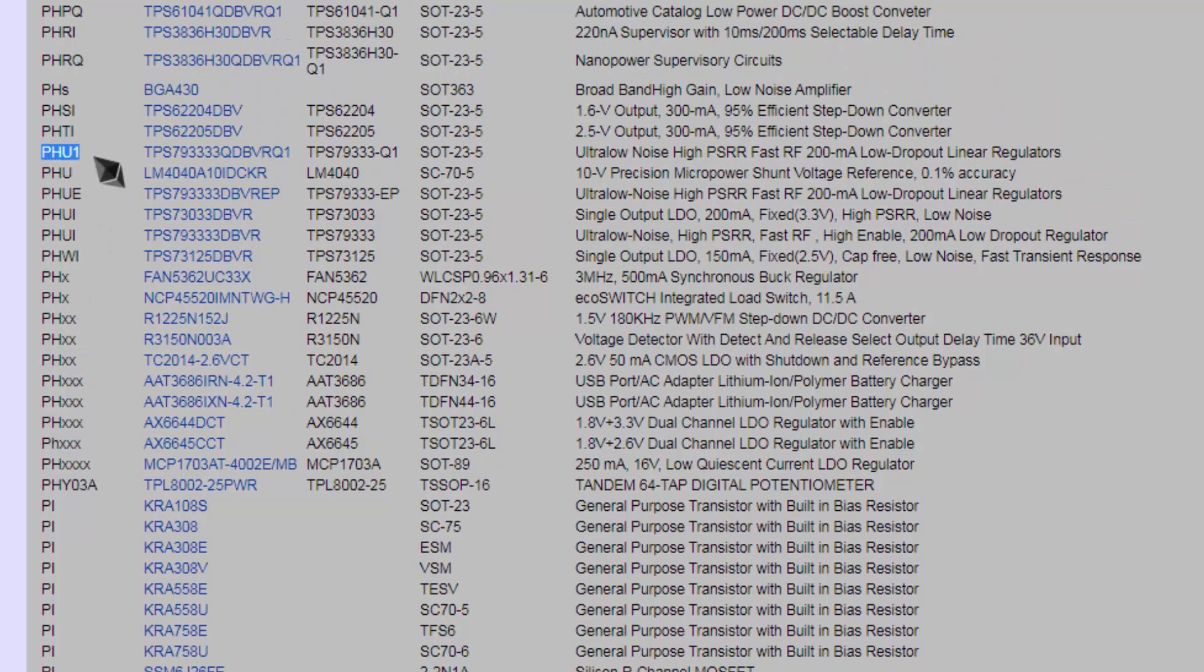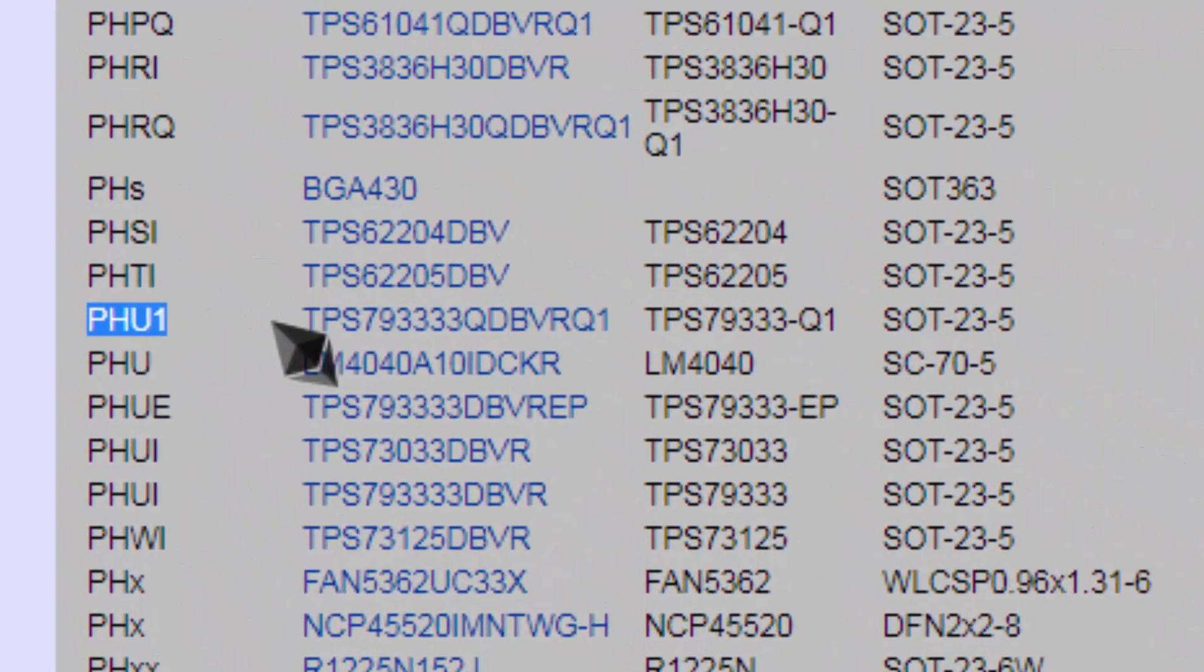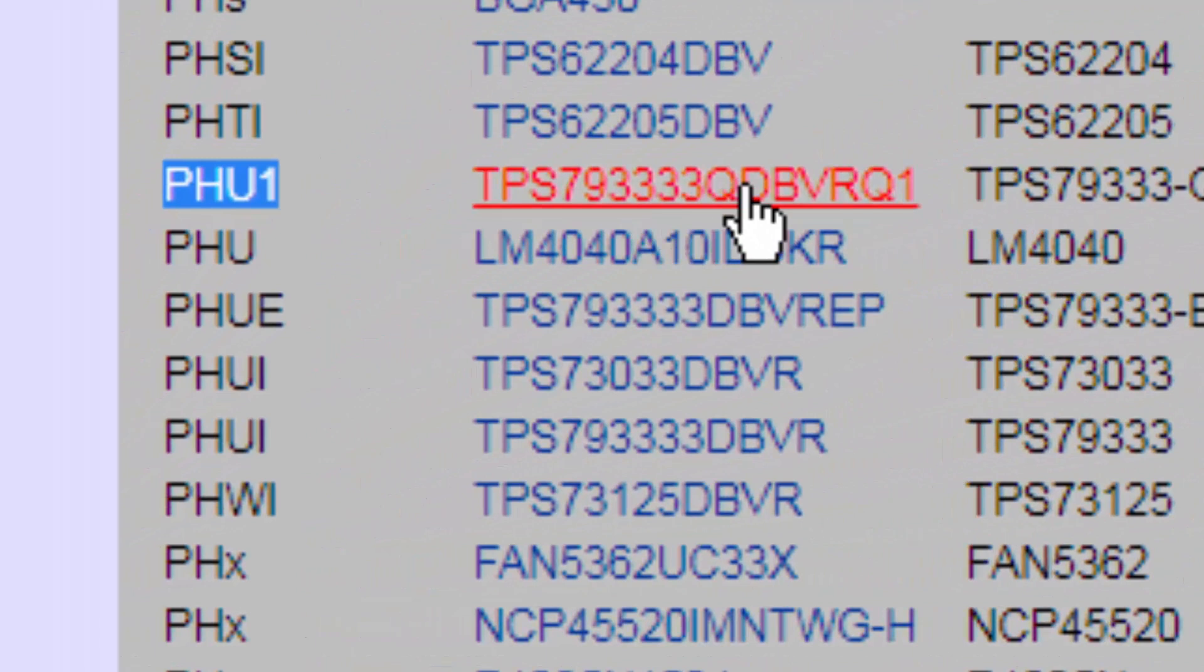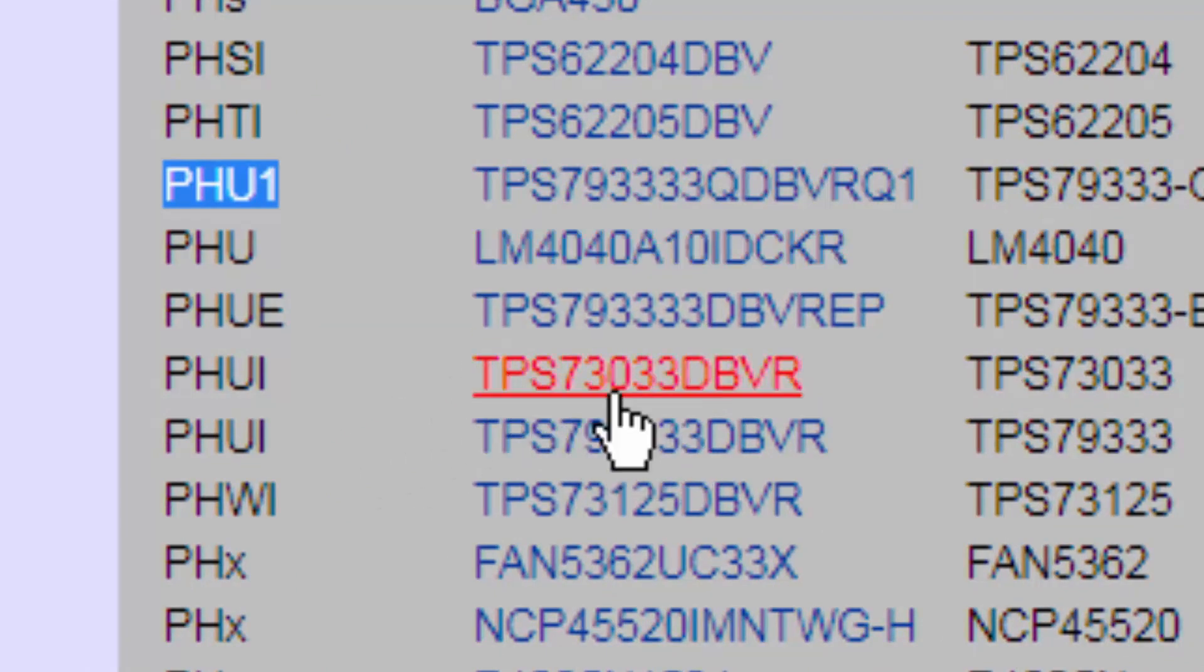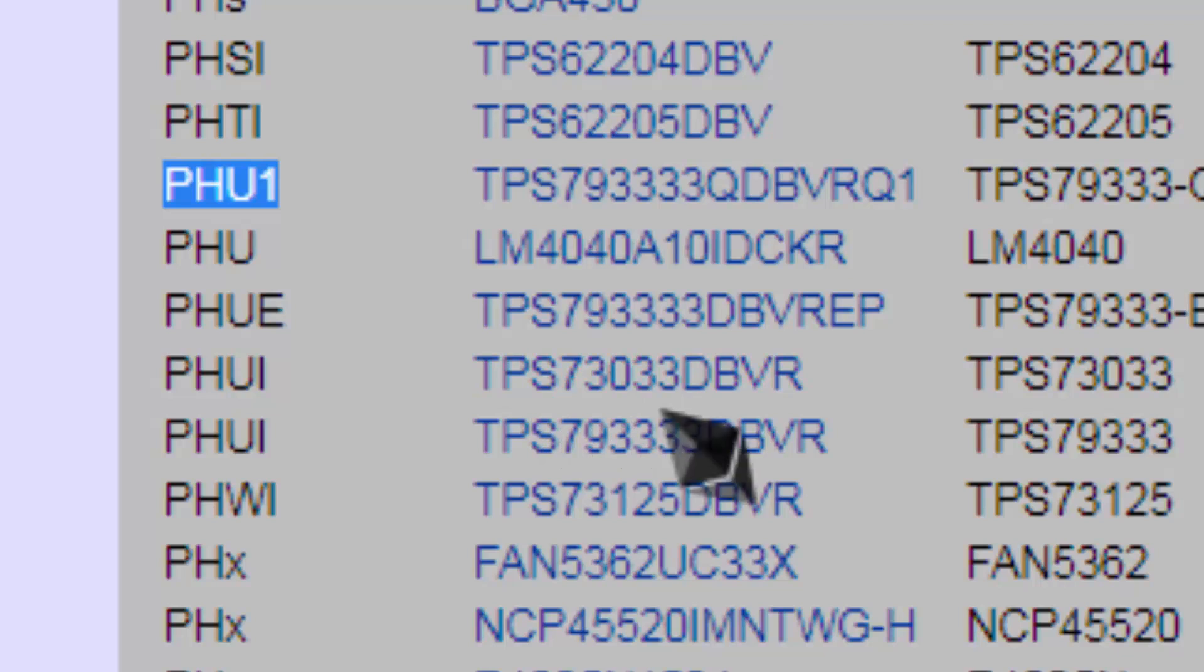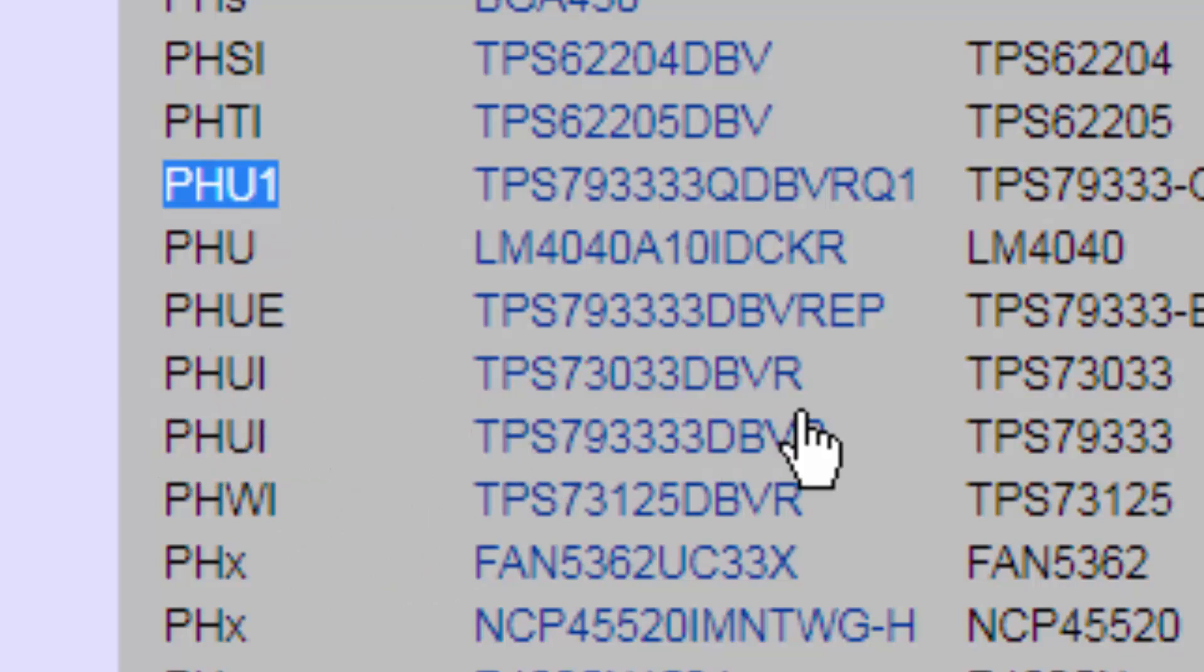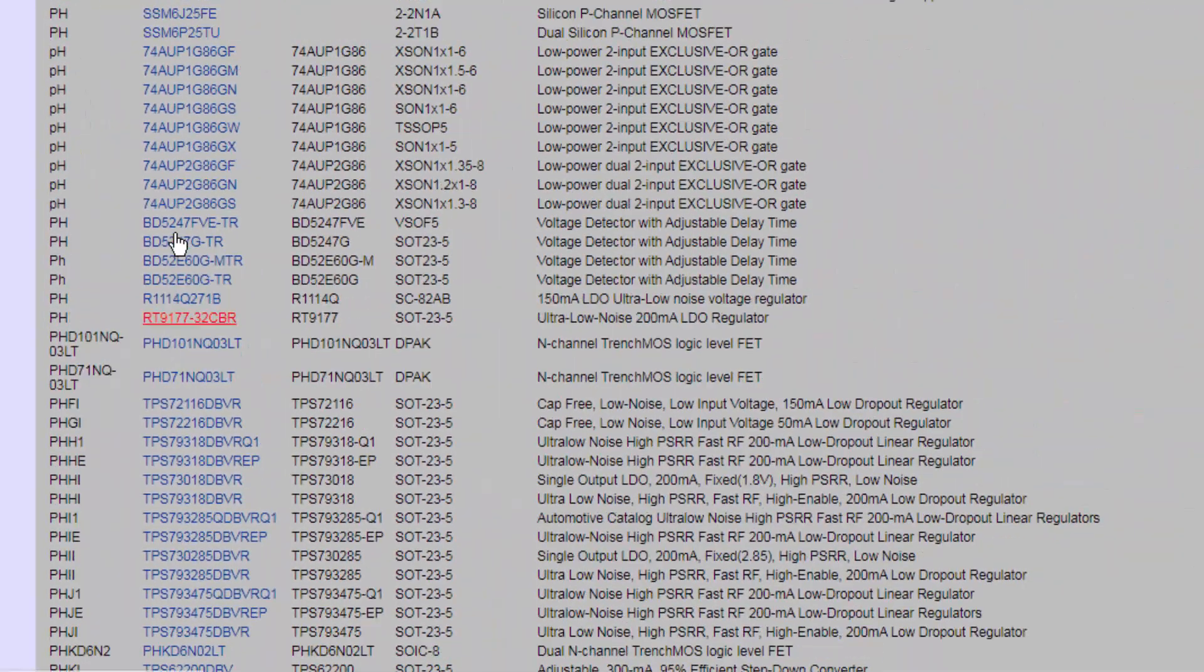PHU1, there are many sites. So here is PH, PH24, PHR. So our required component is here. PHU1, it is TPS7933. And we can also check this one, TPS73033. And it is PHU1 and PHU capital I. It will be the same, the generic number.